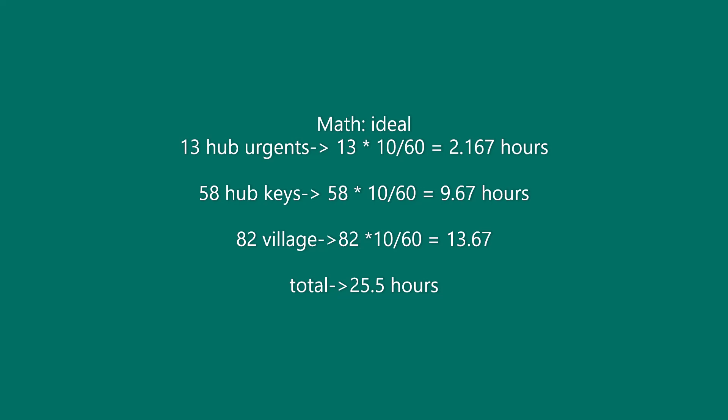The total time for each quest type and how I calculated them are listed here: 2.167 hours for hub urgents, 9.67 hours for hub keys, and 13.67 hours for village keys and urgents. When you add it all up, it results in a minimum of 25.501 hours of playing—a full day of non-stop Monster Hunter and some change.